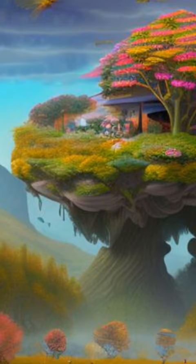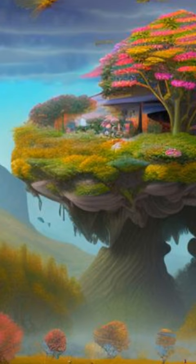This article was authored by Jialio Singh, Rebecca Asimperes, Esome Asali, and others.